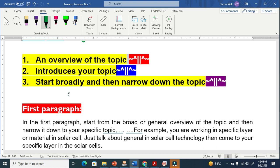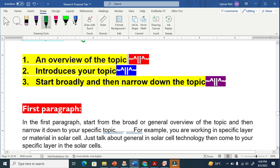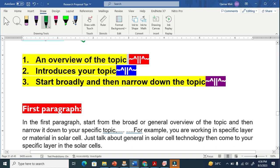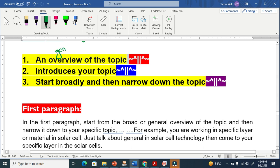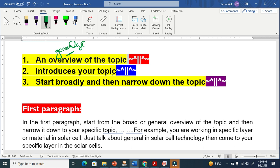In the first paragraph, you have to tell the readers and reviewers about the overview of the topic. Overview means generalized information — the broad view of your topic. You have to give the broad view, which is basically called the hook sentence. We will explain this in the coming paragraph.